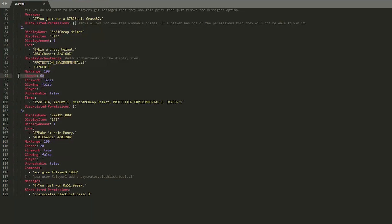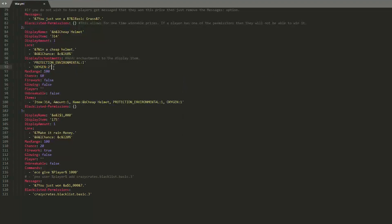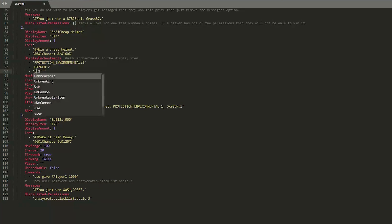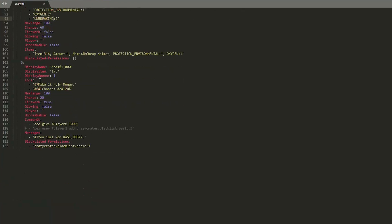Then we have another item, which is cheap helmet. This is very similar. You can see the chance is 60. And we have some enchantments as well that you can add on. So this is how you do it. Obviously the strength is one. But you can also increase the strength like that or add more enchantments by just copying and pasting to a new line. And this could be maybe unbreaking. And that would be unbreaking two on this item.